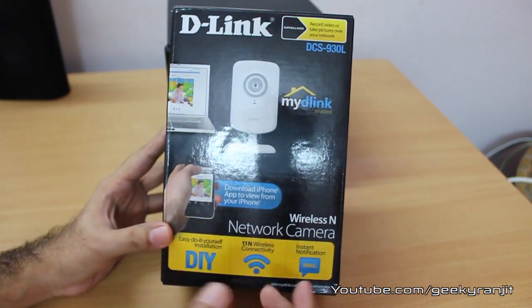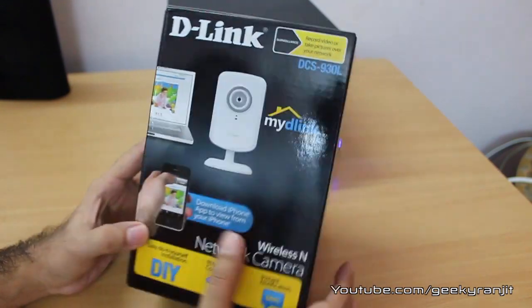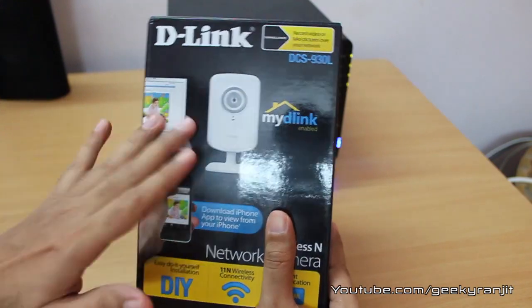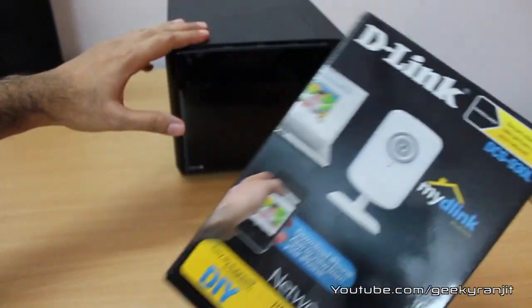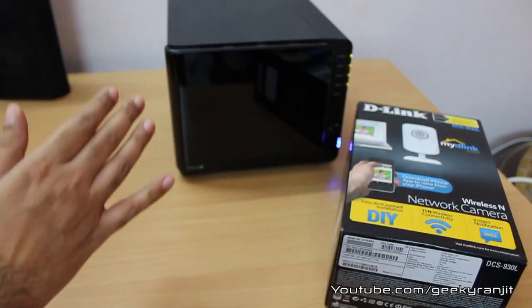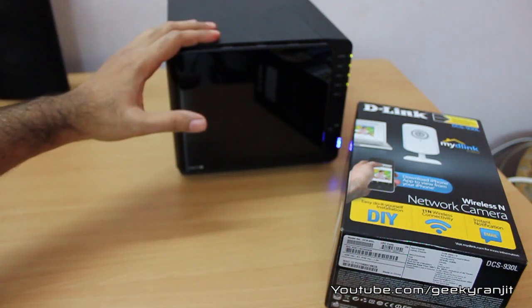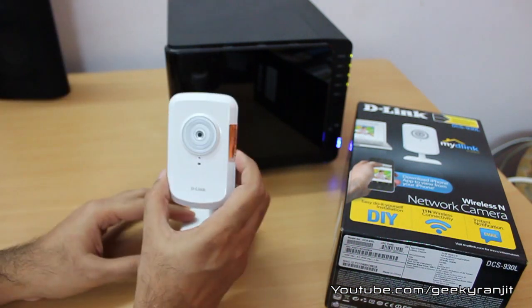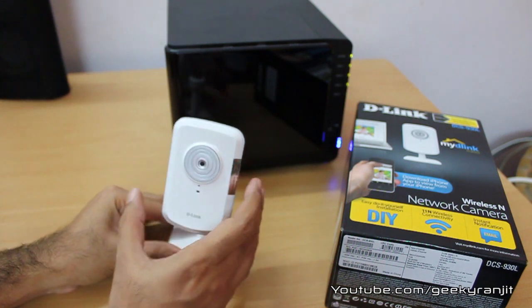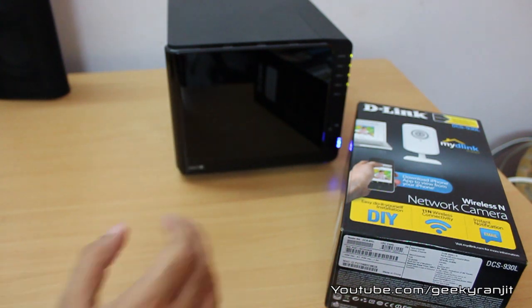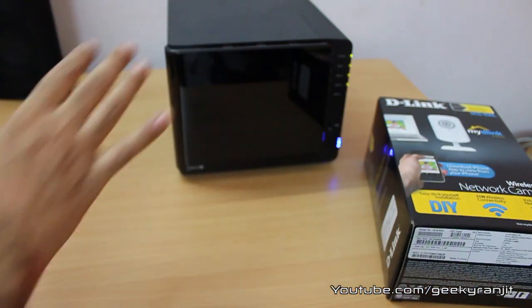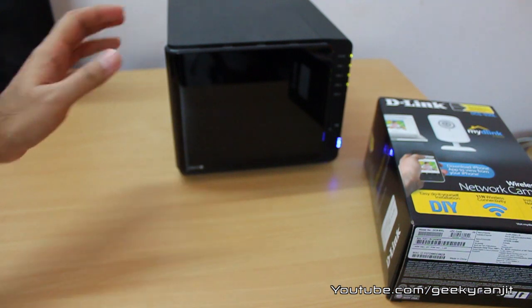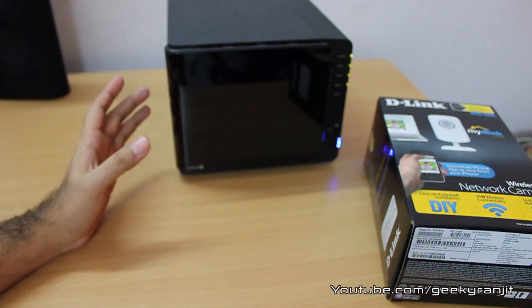This is a wireless camera. The model name is DCS930L and this is compatible with the Synology NAS. What we're going to do is install this camera using the surveillance station. This is the actual camera itself, and now I'm going to show you how to install the surveillance station and access this IP camera.